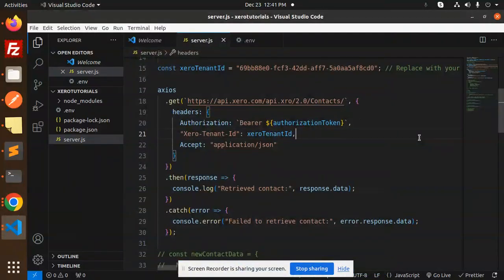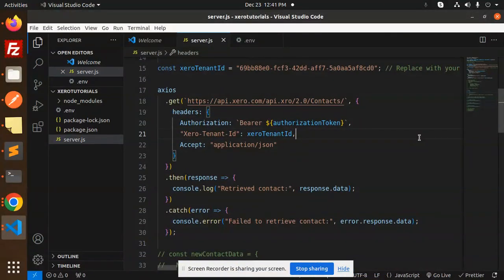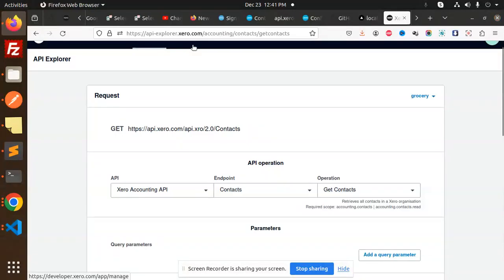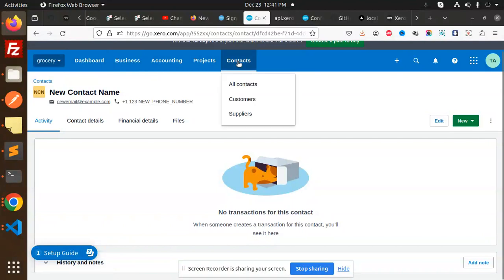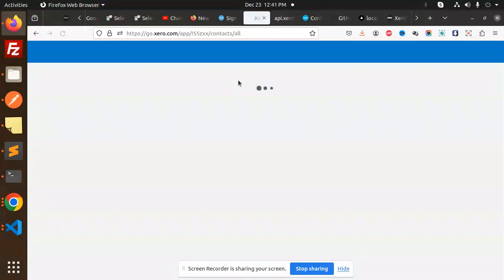Hello friends, welcome back to a new tutorial on Zero. Today we are going to learn how to fetch all the contacts from the Zero account. So here we go with this one, and here are our contacts, all contacts.